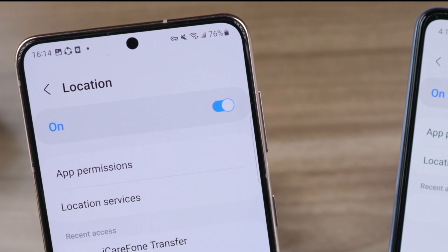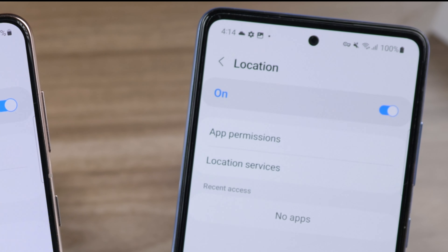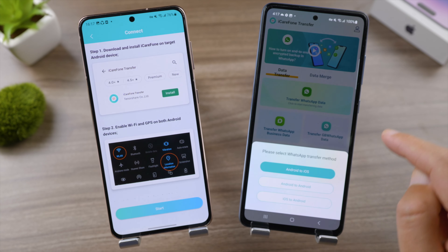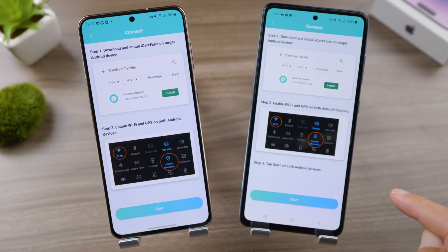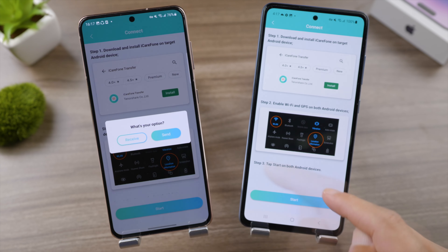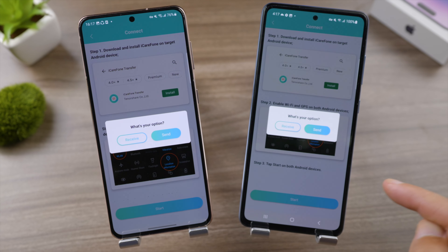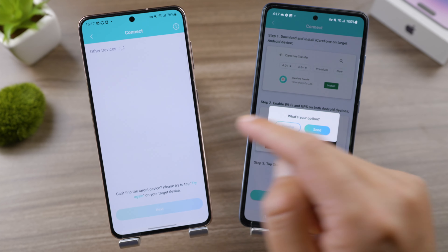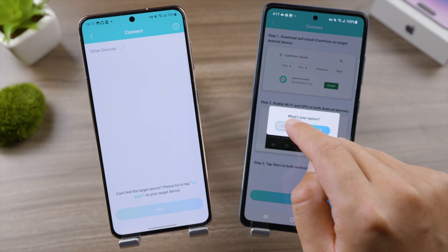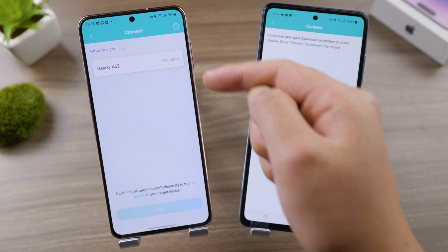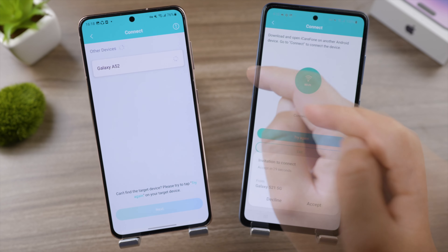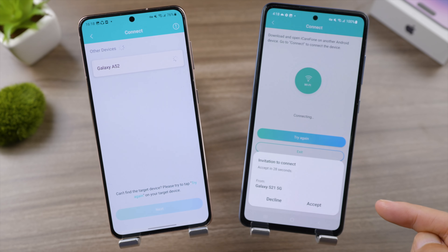Make sure both devices have Wi-Fi and location services enabled. Then open iCare Phone on the new phone until it reaches the same page. Tap Start on both devices, select Send on the old phone, and tap Receive on the new phone.